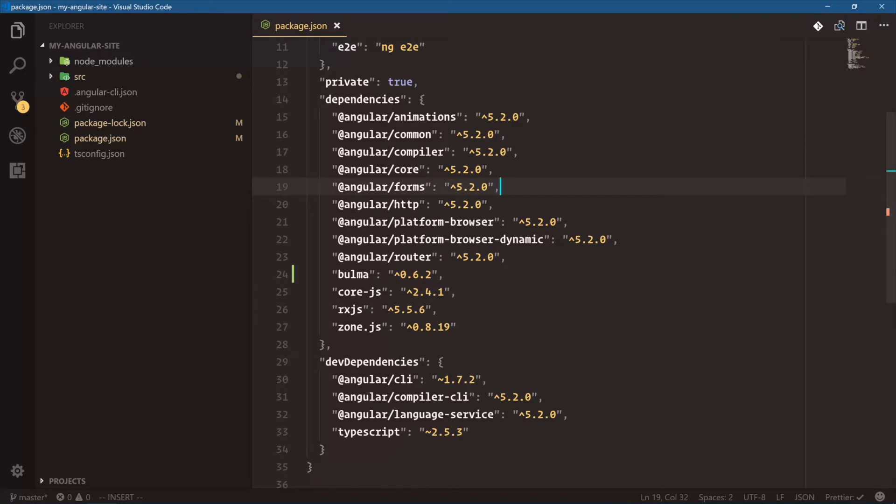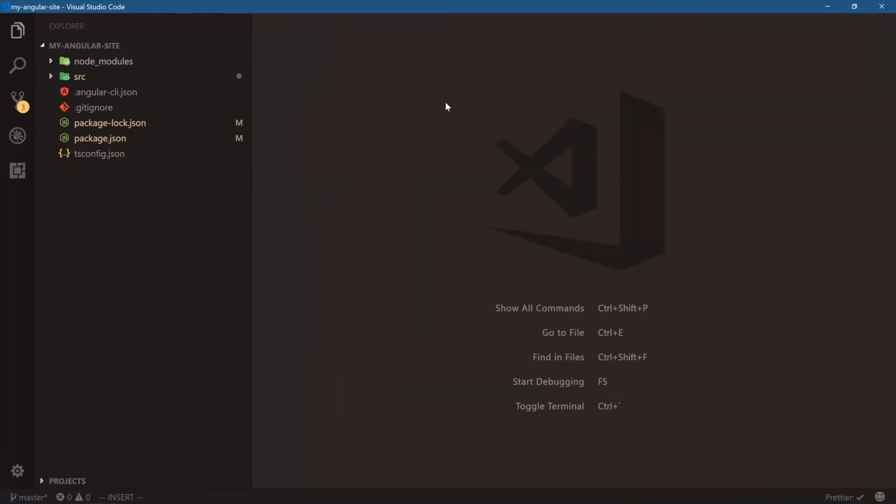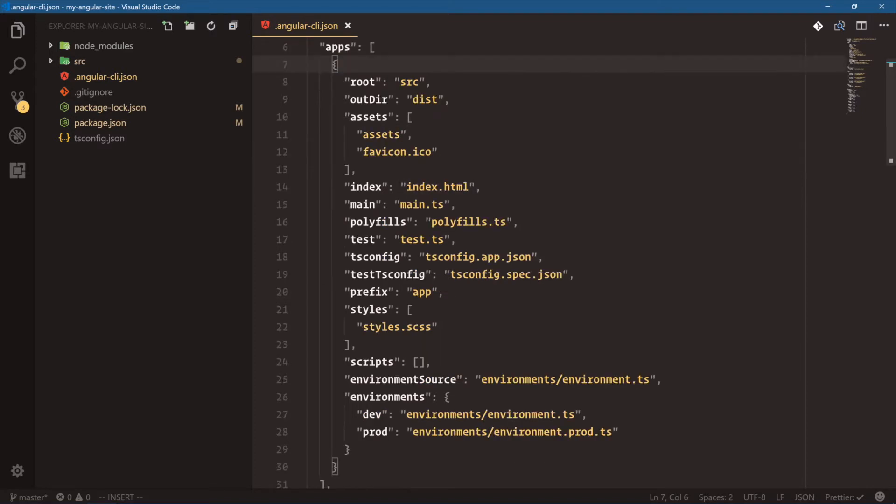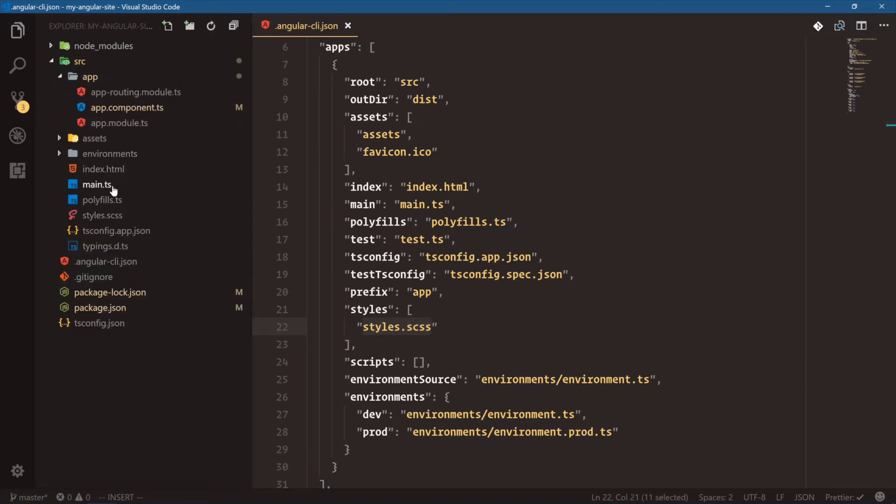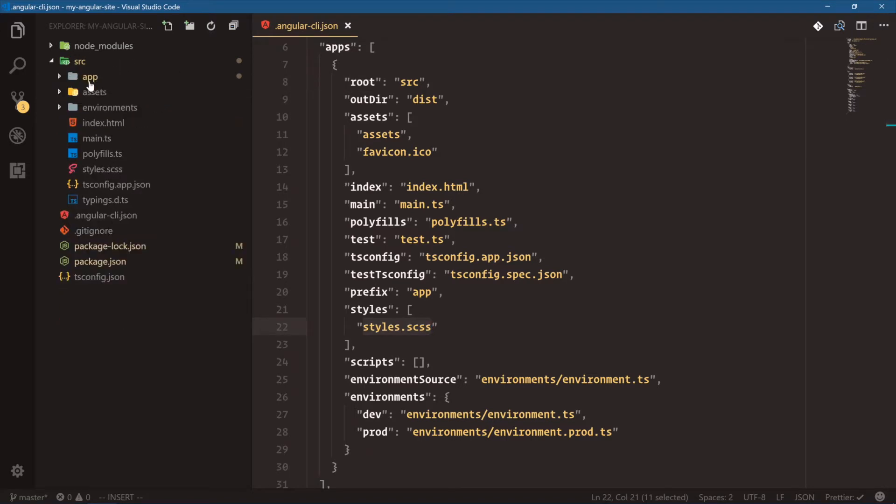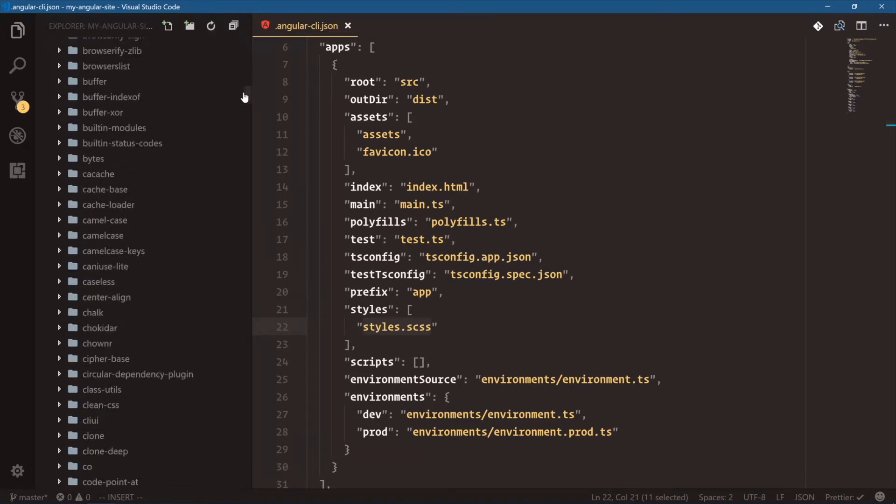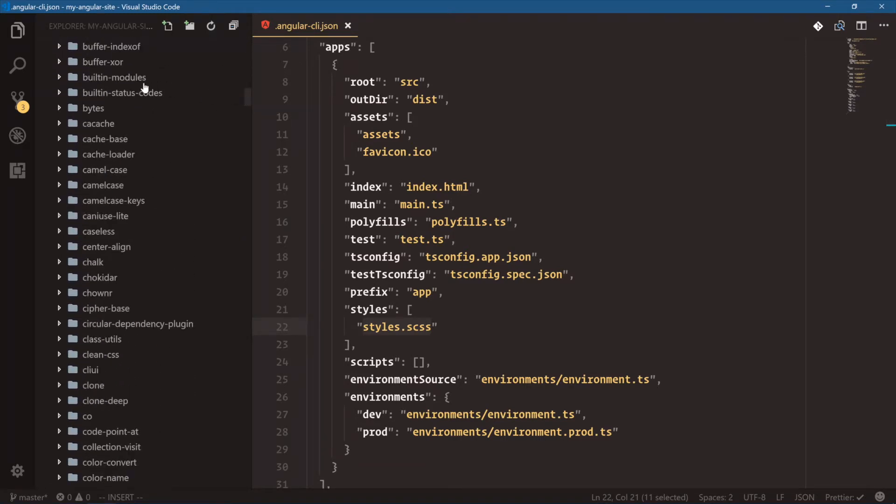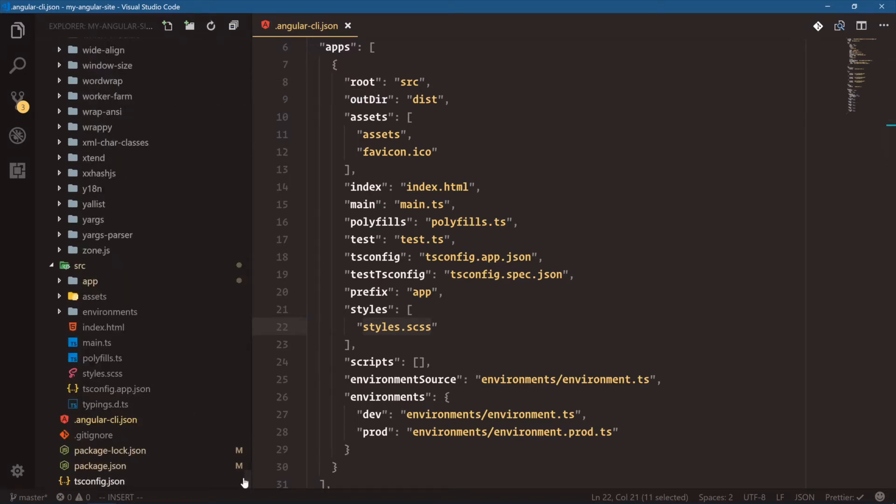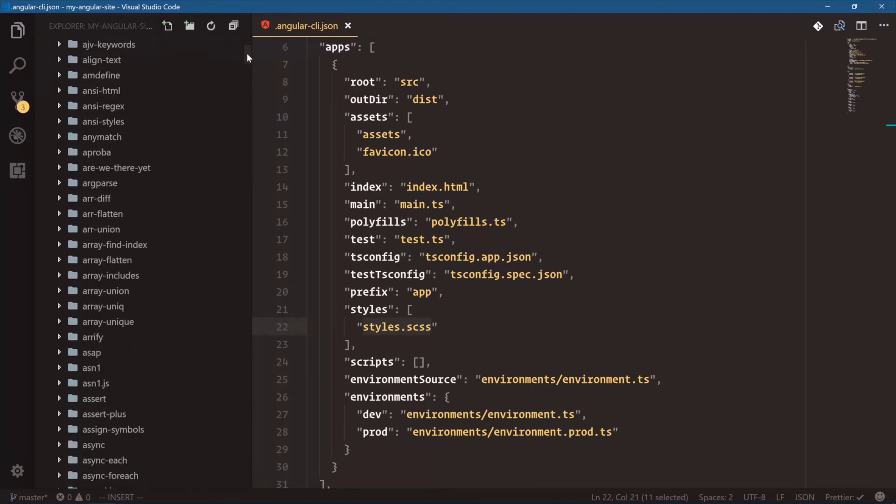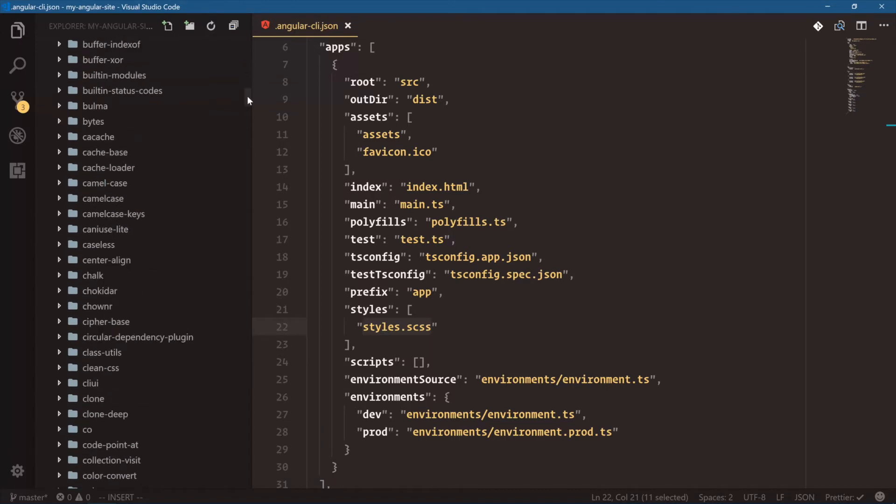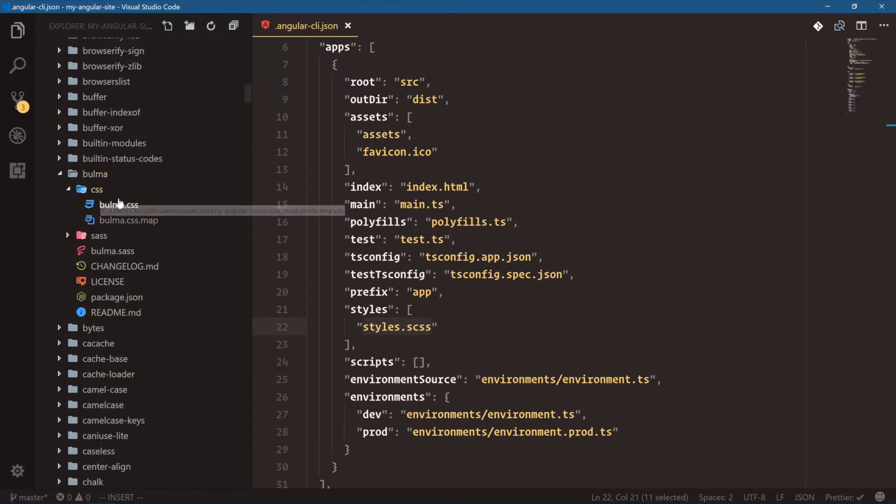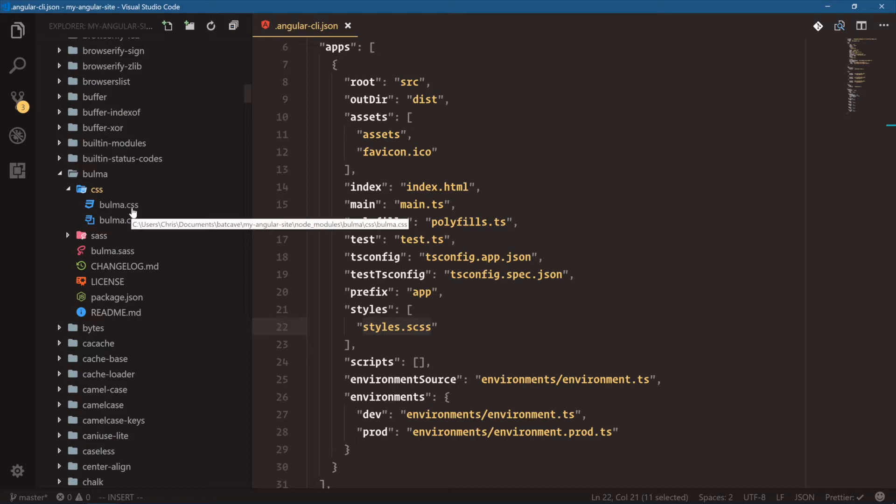Now, how do we add CSS to our Angular CLI project? Well, if we go to Angular CLI.json, this is our overall configuration for our Angular app. And down here, you can see there's a styles array that has that styles.scss file right here. But we want to add the Bulma CSS file, and that's from NodeModules. Let's scroll down. Where's the Bs? Refresh the folder list, Bulma CSS, bulma.css. And this is the file we want.